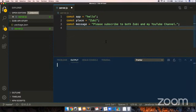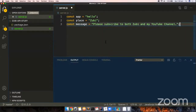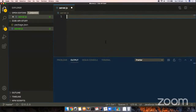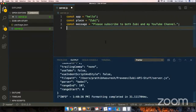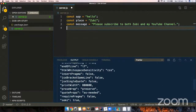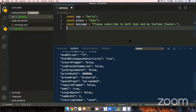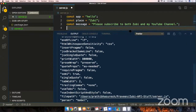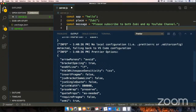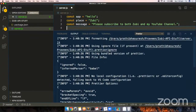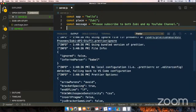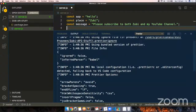Now I have server.js created. Before writing API code, let me write a quick example: 'const name = hello' and 'const place = zuby' to demonstrate how Prettier and the editor work.